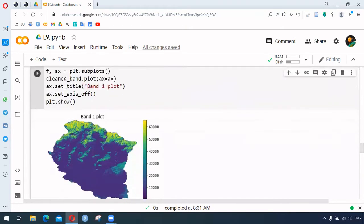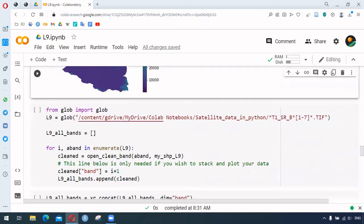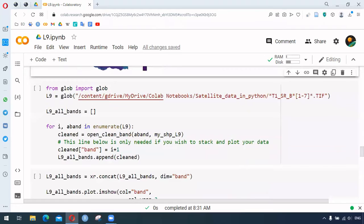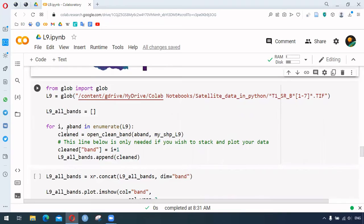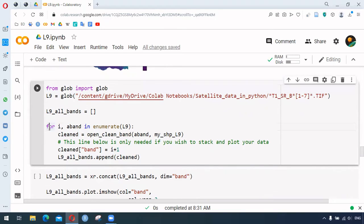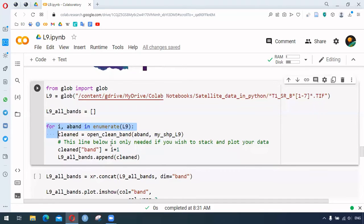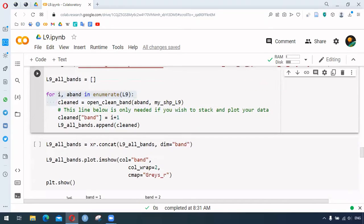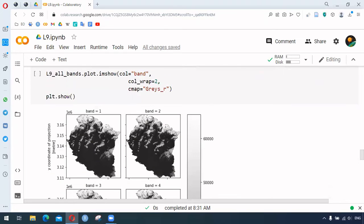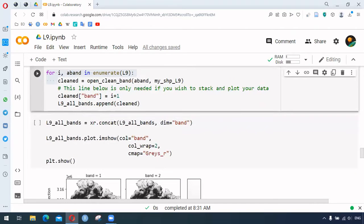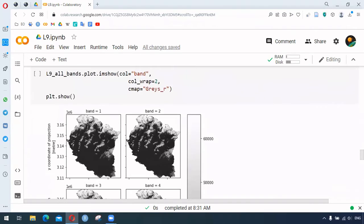Working with only a single band is not that feasible - we might want to work with multiple bands. Here the for loop has been created, and each time the bands will be stacked. Each band will be added, creating this stacked band, and those bands can be visualized.